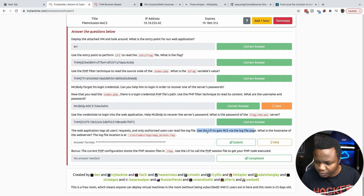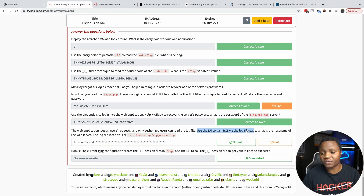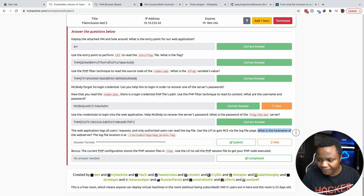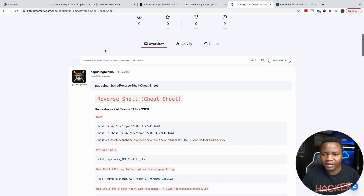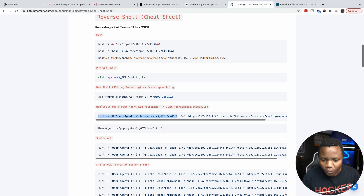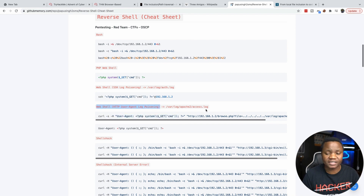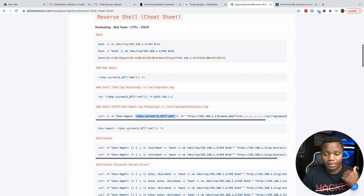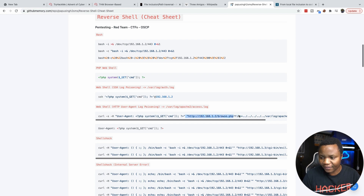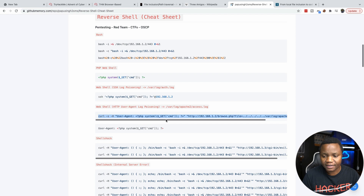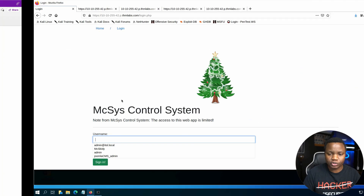Now we use LFI to gain remote code execution via log file poisoning, then find the hostname. From our cheat sheet on PayloadsAllTheThings, we use the web shell HTTP user agent log poisoning technique: send a curl command with PHP code in the user agent field, then point to the log file via LFI to execute it. We need to adapt the command specifically to our website.